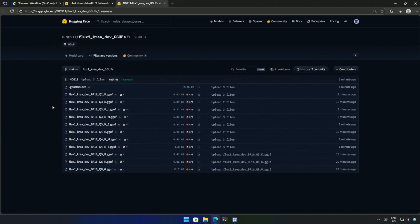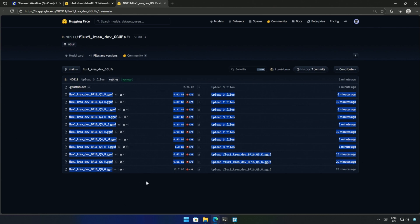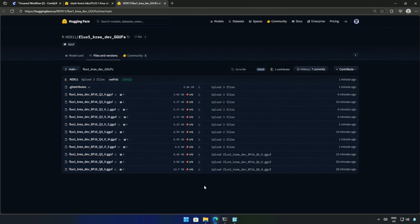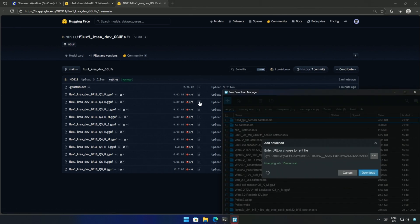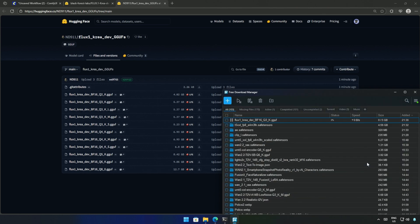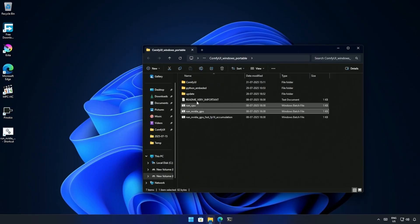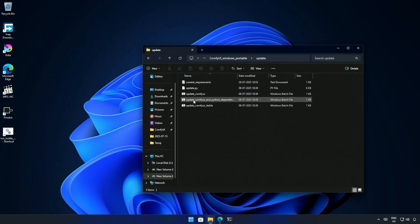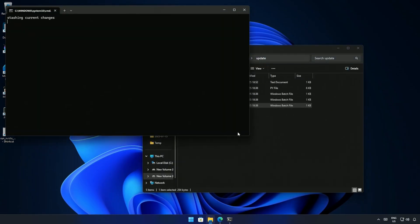I will begin with the GGUF model. These models are suitable for smaller graphic cards. You can download this model based on the graphic memory in your computer. I will quickly download some of these models and save them inside the UNET folder. Inside UNET, I made the folder CREA to keep the models separate from the other models. Make sure to update the COMFY UI using the update batch file before you begin.